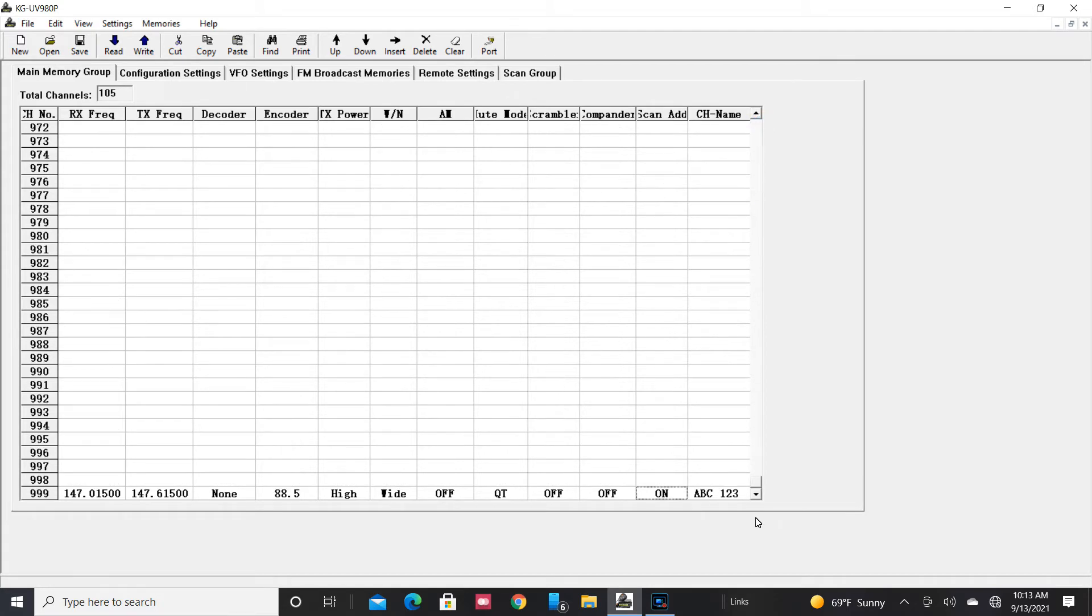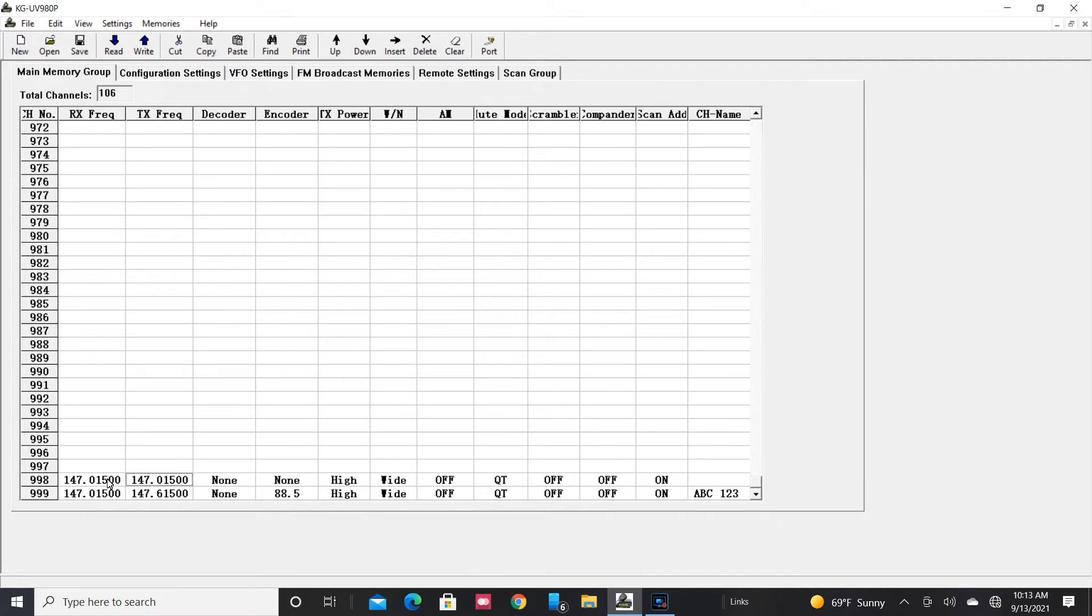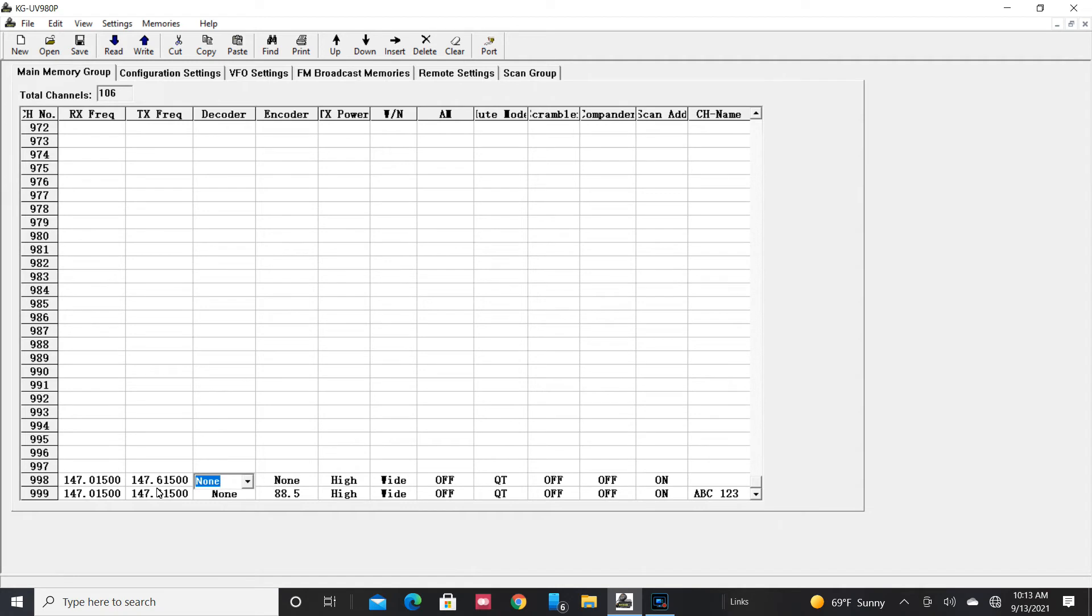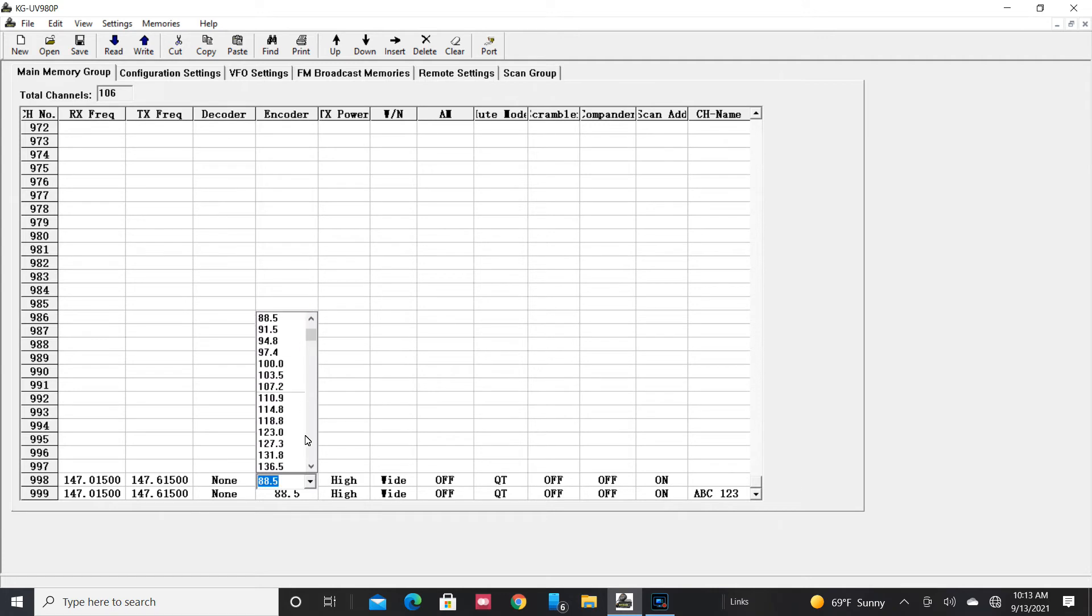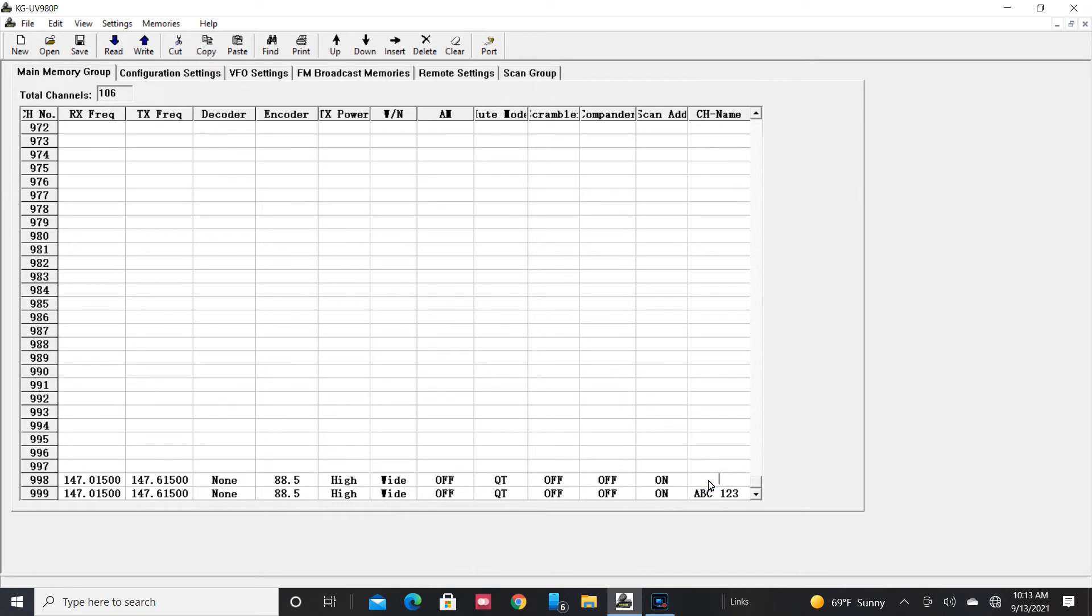Now let's get back to the main memory. We'll go down here and we'll just manually put this in the same way on channel 998. So we're going to enter 147.015. Now the offset, it's not like in the radio where you set what the offset is. You actually set it here just like that. I want an offset frequency of plus 0.6. So we're going to set this to 88.5. You can type it in or you can select it from the pull-down menu. And I'm going to set this channel name to... It's easy as ABC123.